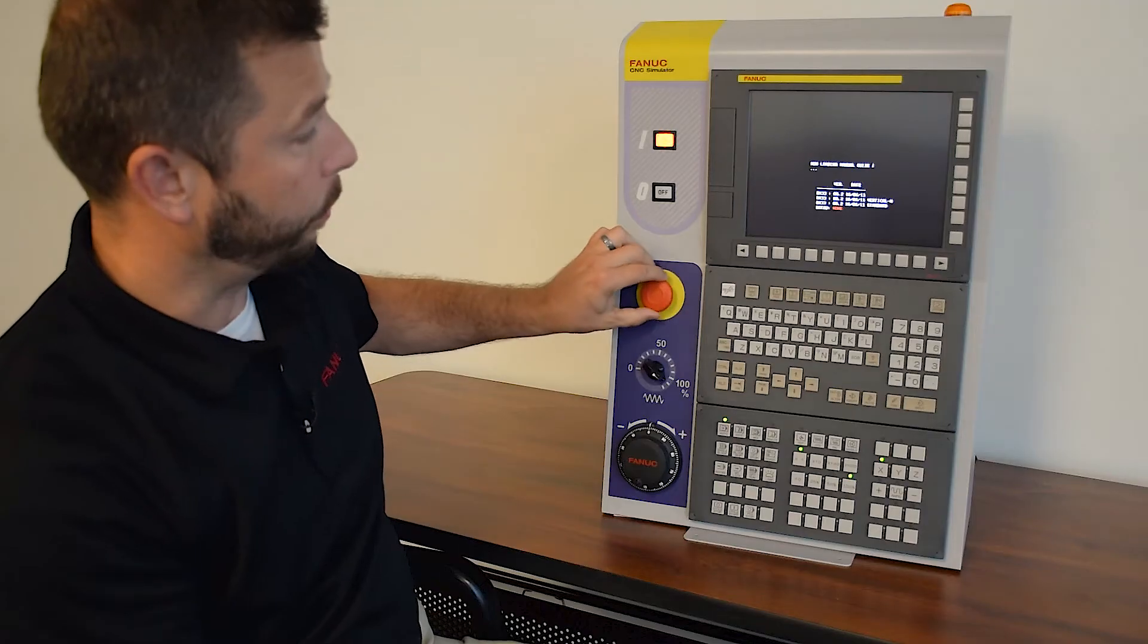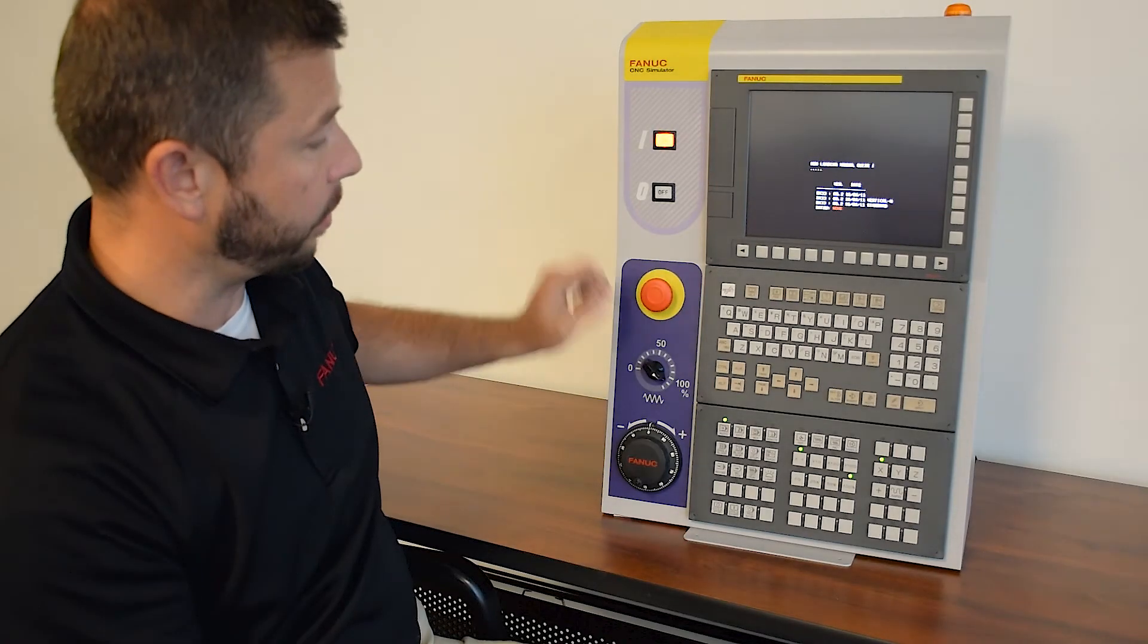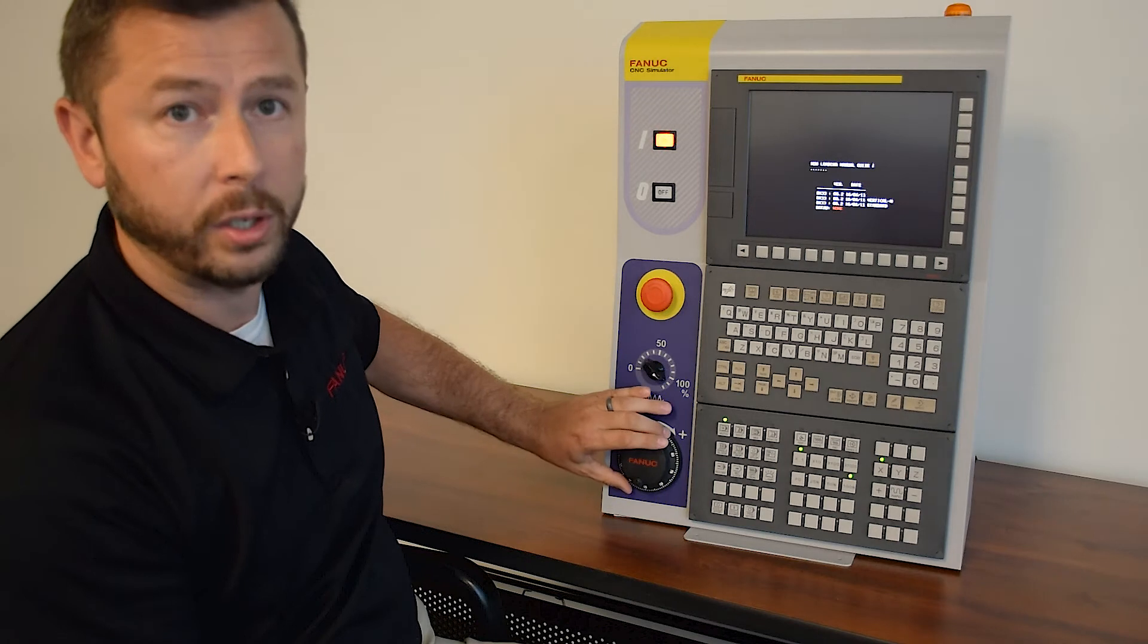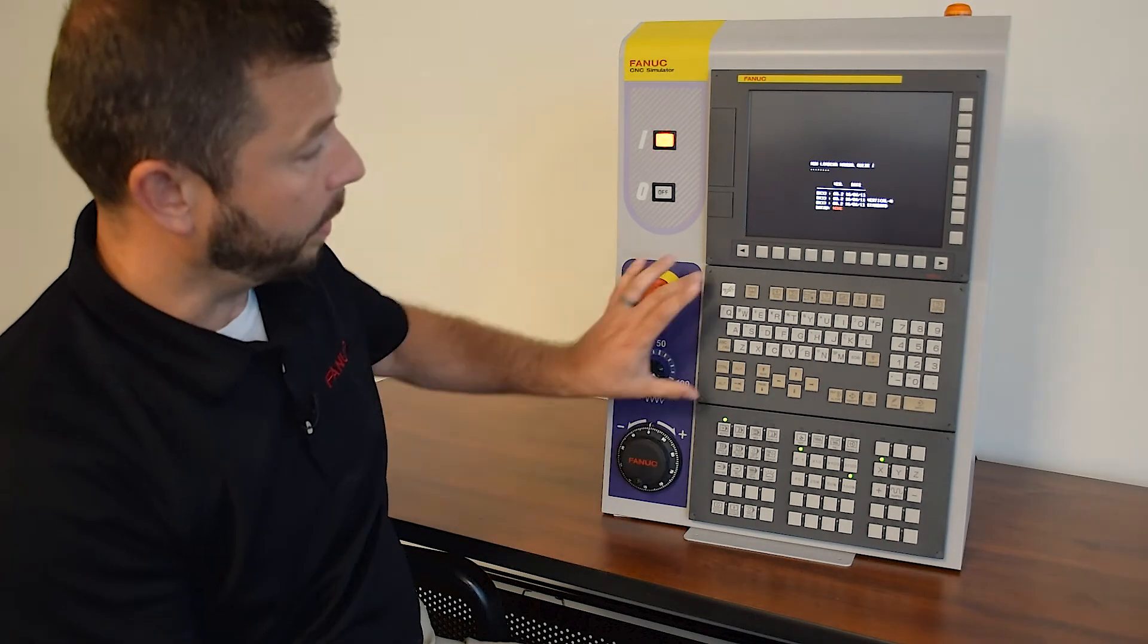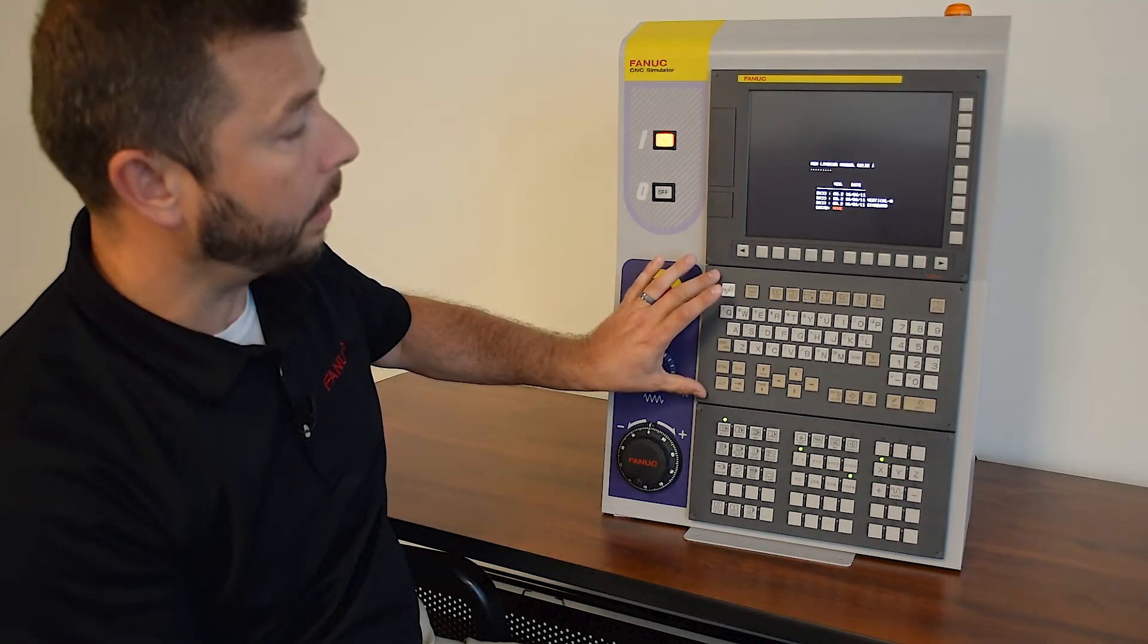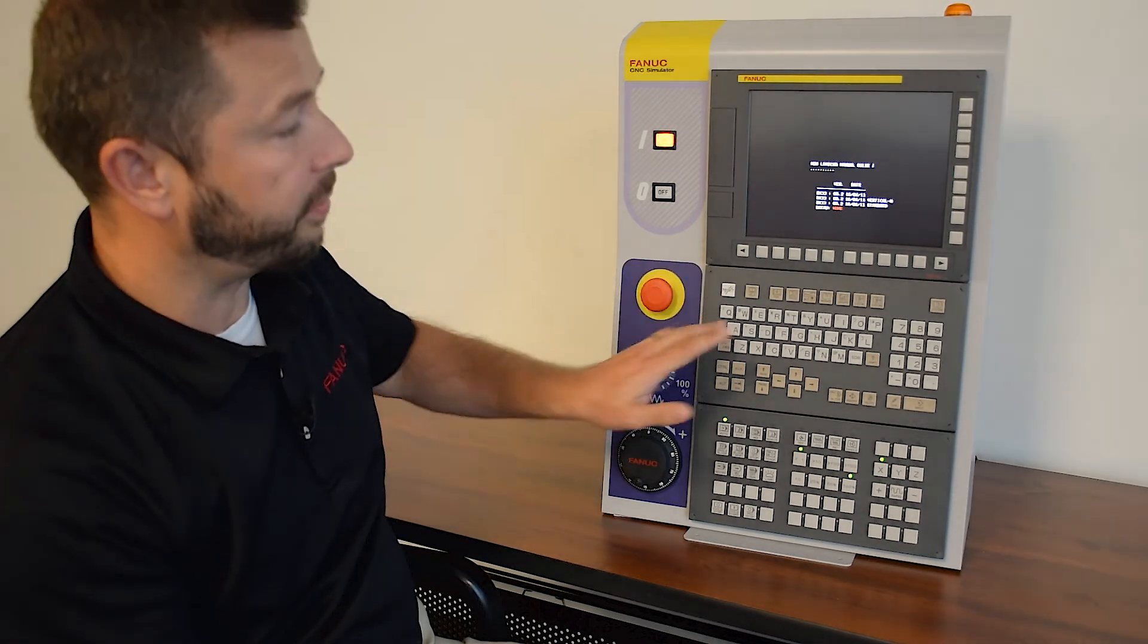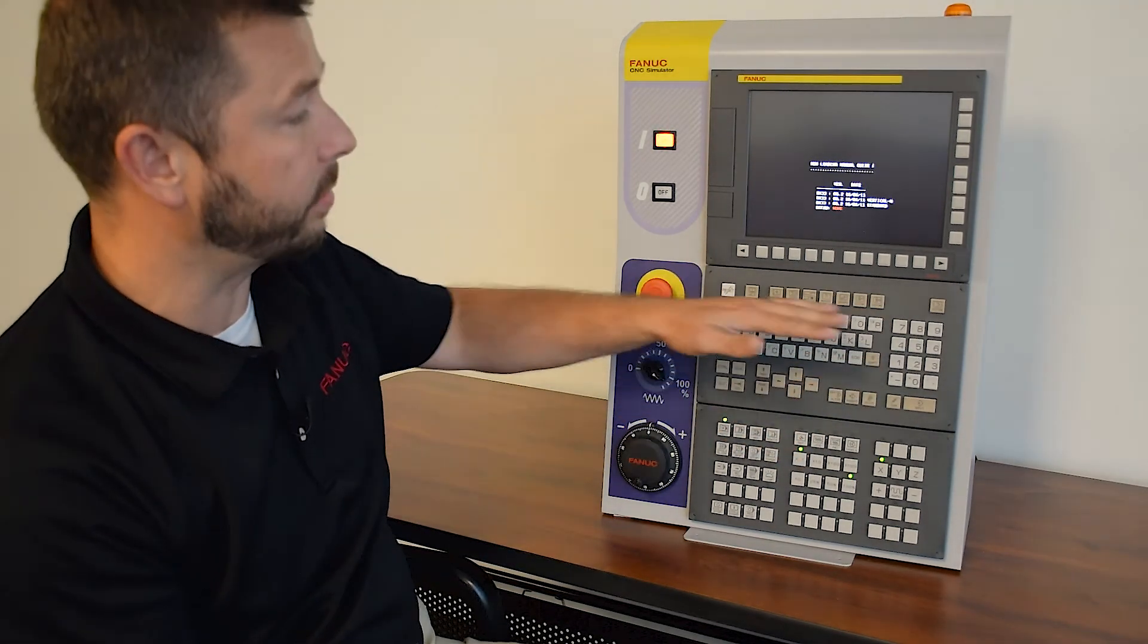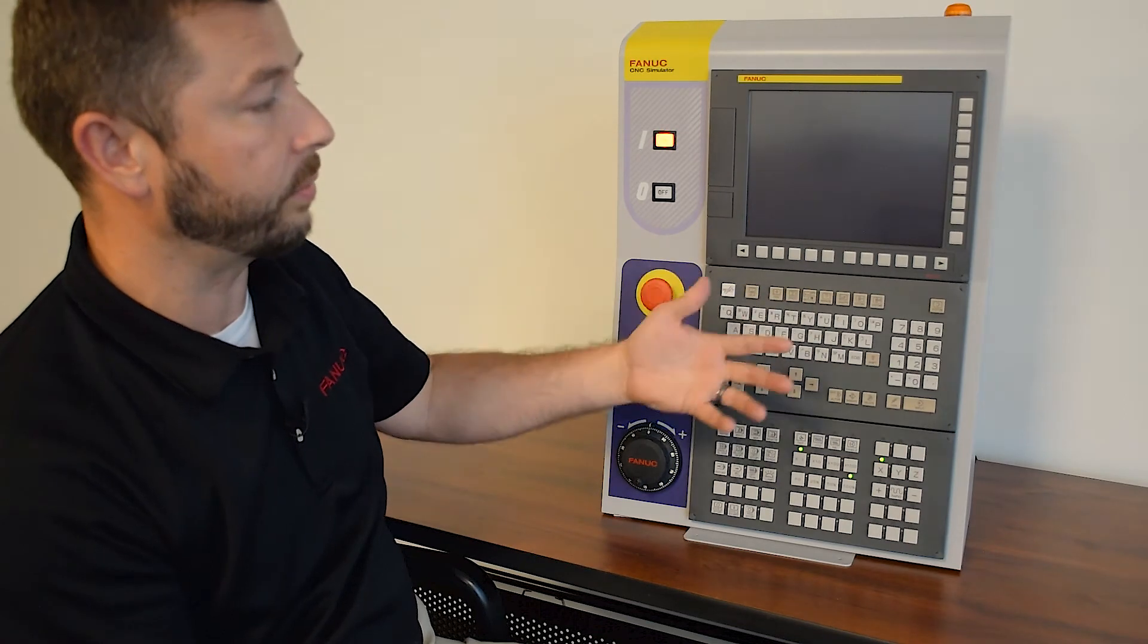We also have our e-stop, our feed override and MPG. We have an MDI panel here, which has our full QWERTY keyboard and also allows us to change from the different screens.